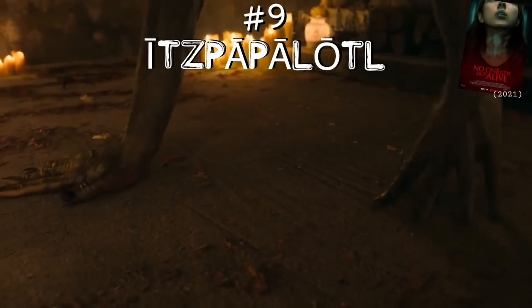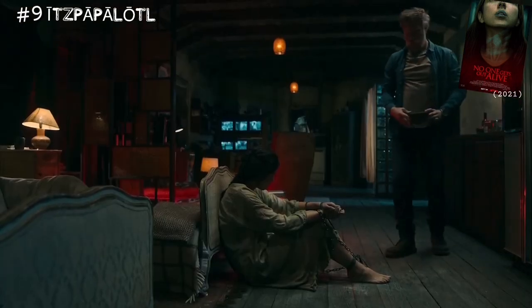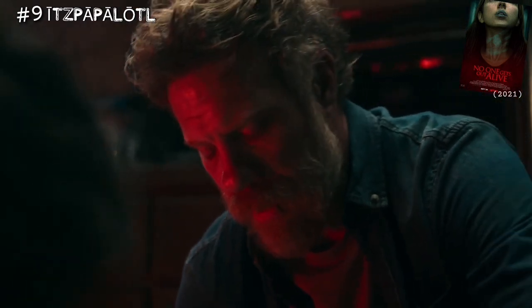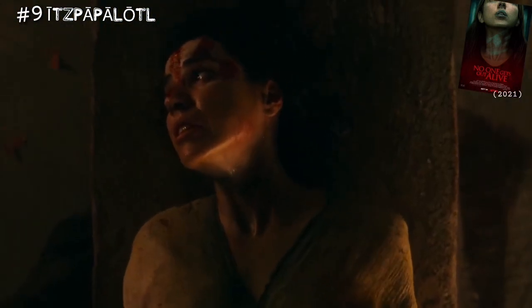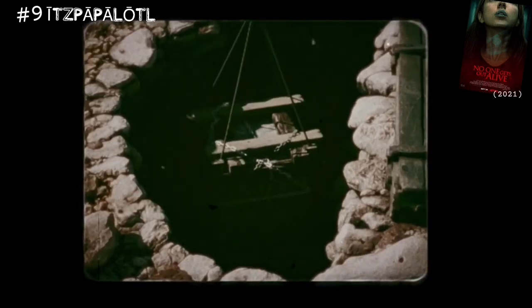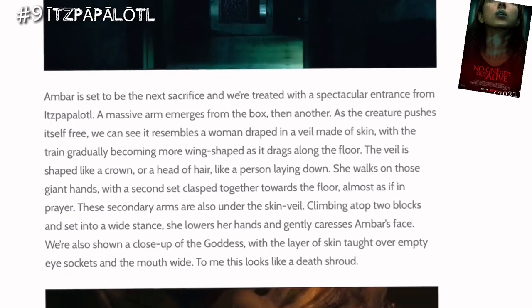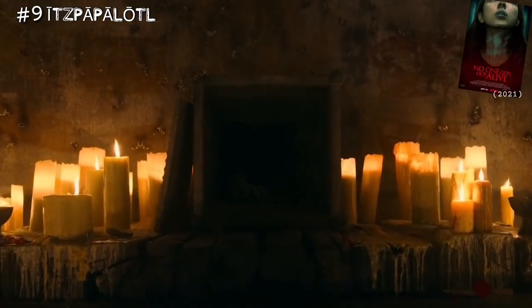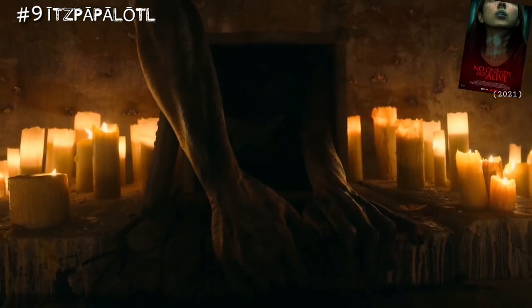Coming in for number nine, we have the Aztec goddess Itzpapalotl from 2021's No One Gets Out Alive. Based on the novel of the same name written by Adam Nevill — who also wrote the novel that The Ritual was based on — just like Moder, Itzpapalotl's design is disturbing and stunning. She's the goddess of death and she enters our world through a stone box used as a portal. She's incredibly hard to describe, so I'm reading from an article: Ambar is set to be the next sacrifice and we're treated with a spectacular entrance — a massive arm emerges from the box, and then another, as the creature pushes itself free. We can see it resembles a woman draped in a veil made of skin.